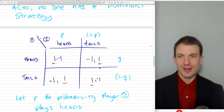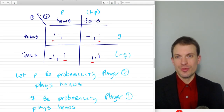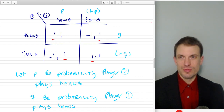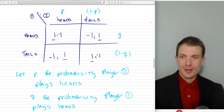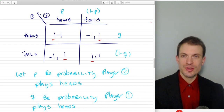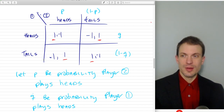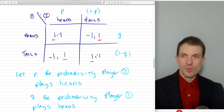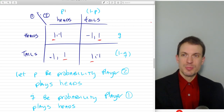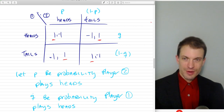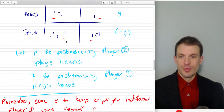What we want to do is come up with a way to denote our probability distribution. Let's call P the probability that player two is using heads, and so one minus P is the probability that player two uses tails. Let's call Q the probability that player one uses heads, and one minus Q the probability that player one uses tails. Player one is going to choose Q to keep player two indifferent between heads and tails. And player two is going to choose P to keep player one indifferent between heads and tails.